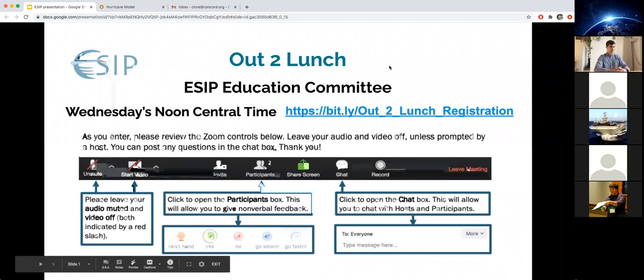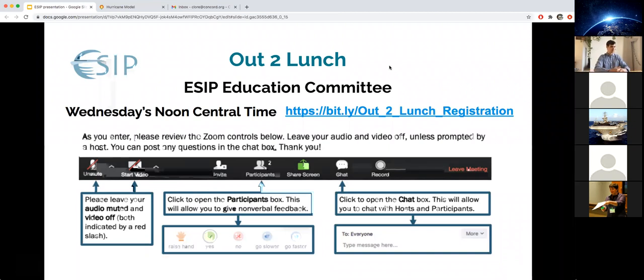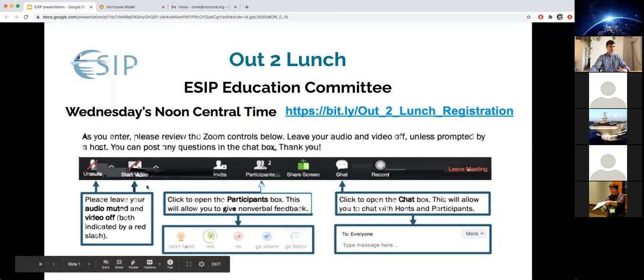Also, if you would like to introduce yourself for a minute in the chat to others, please feel free to do that.